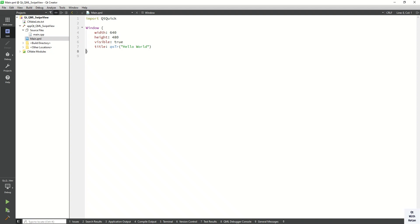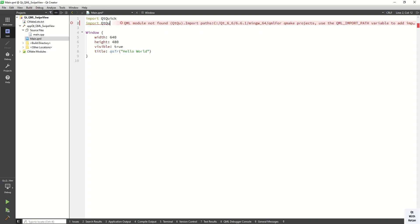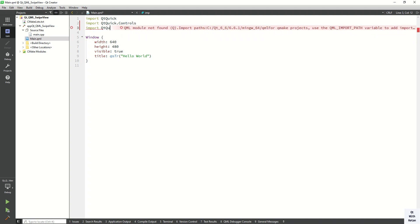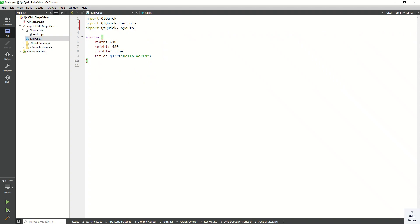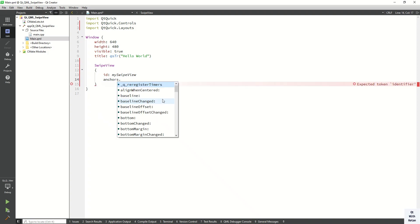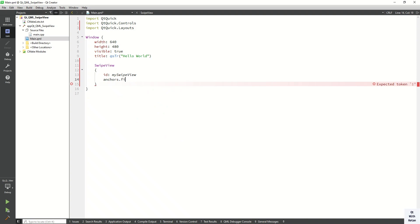So let's start. First of all, import Qt Quick Controls and also import Qt Quick Layouts. Now let's create the SwipeView and assign the id - the object name - as 'mySwipeView'. We have to set the width and height property, so let's set the anchor.fill property and assign the same width and height as our parent.